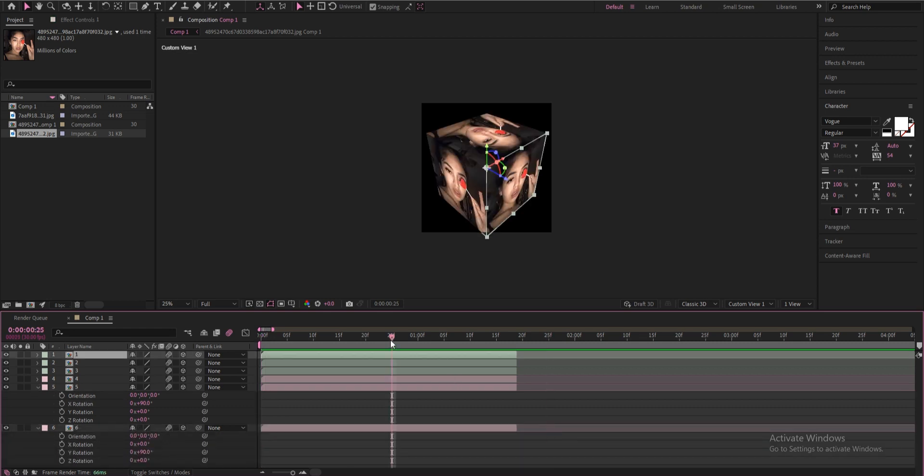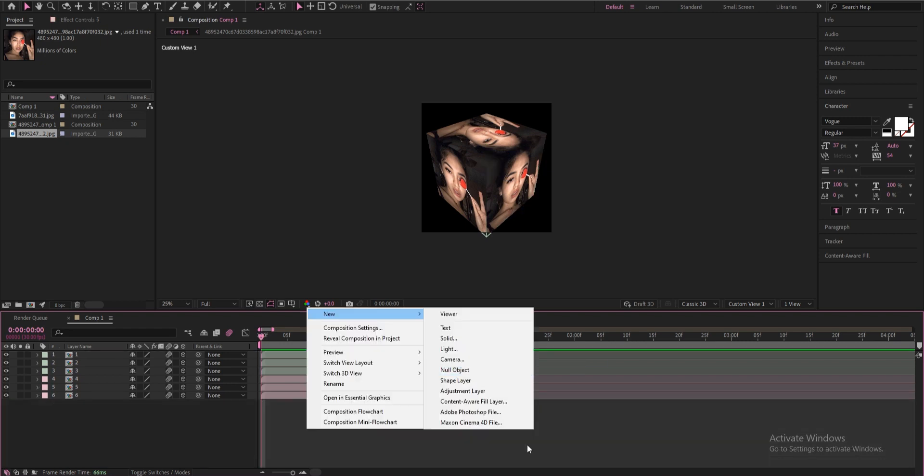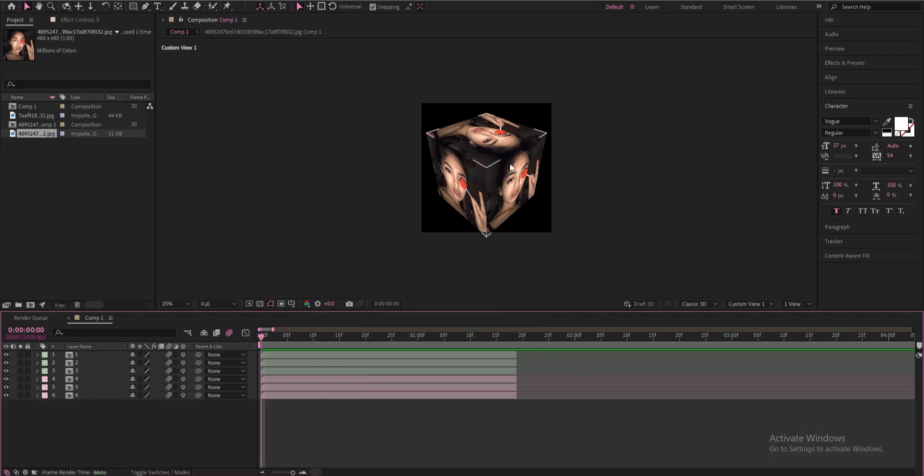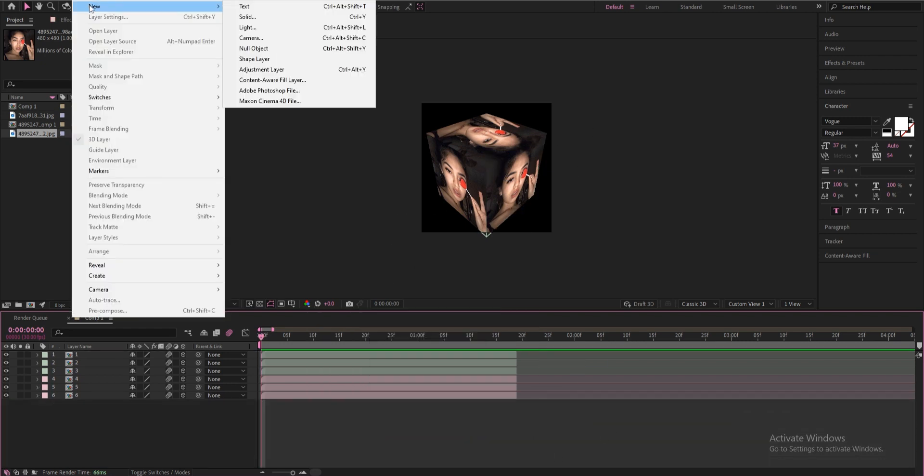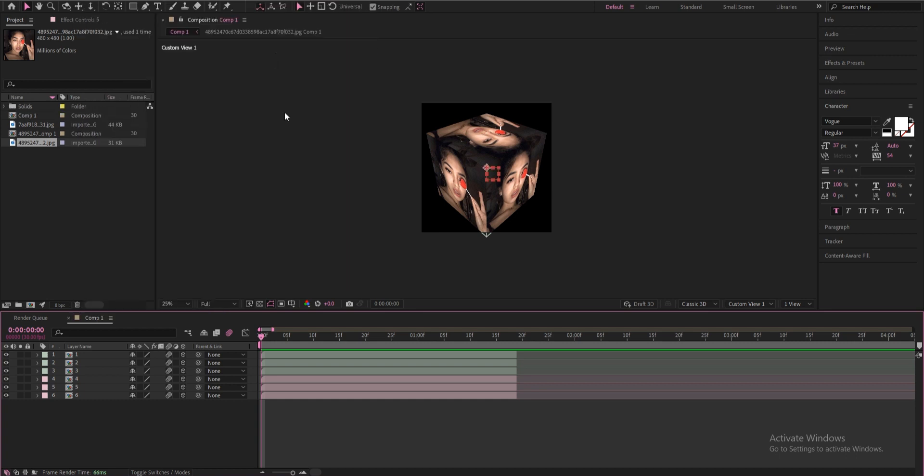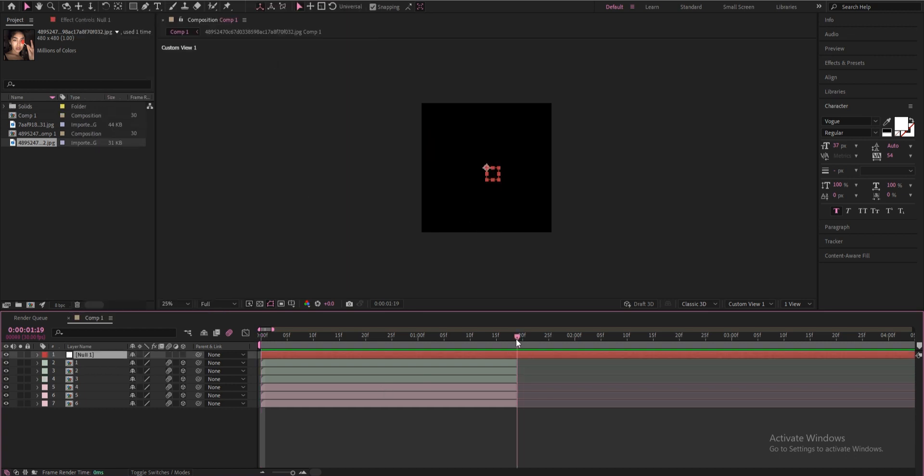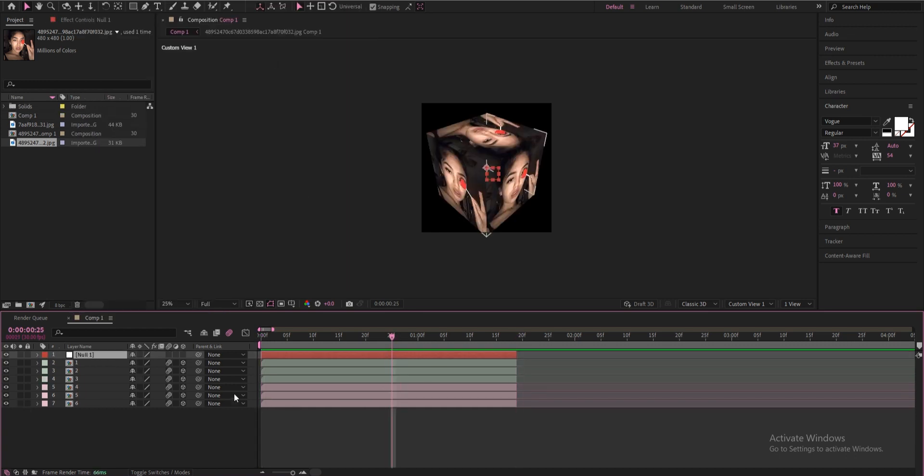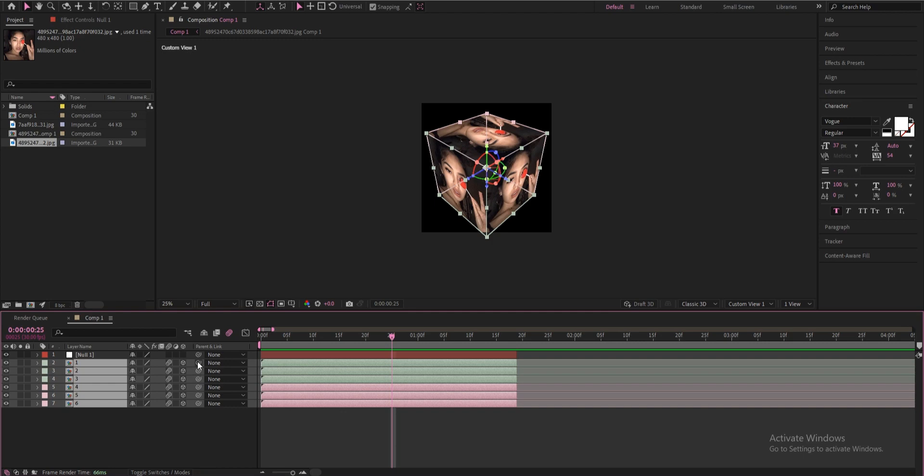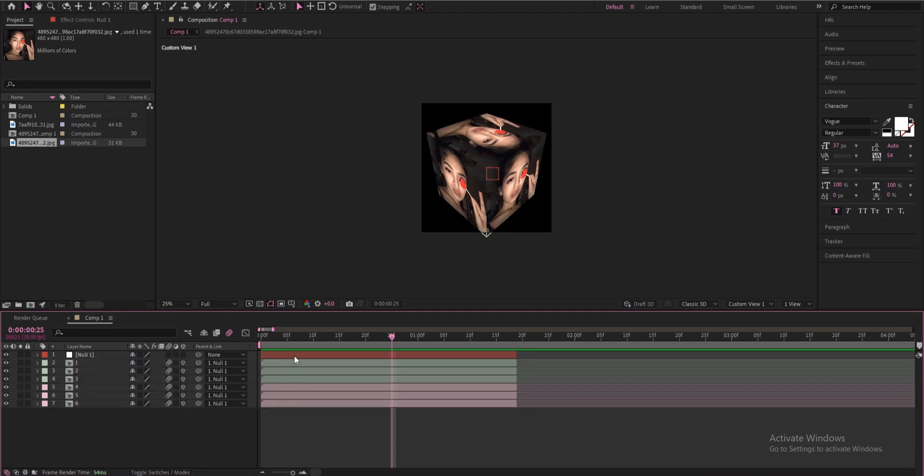You're basically done bro, that's your cube, it's so easy. But if you want to figure out how to move it, go up here to layer, new, and add a null object. And then you're going to select all of these layers and you're going to get this parent pick whip thing and drag it to the first null.